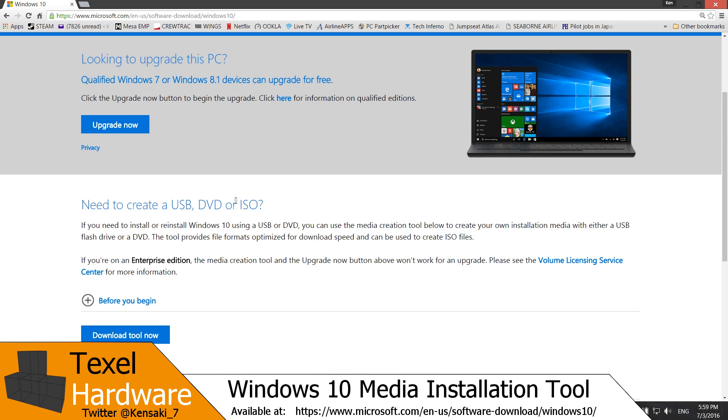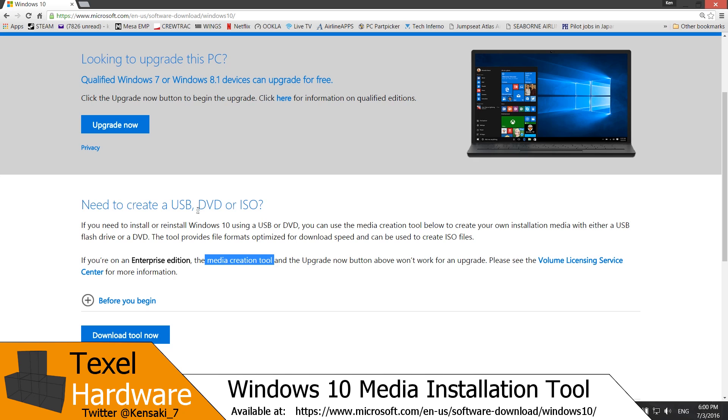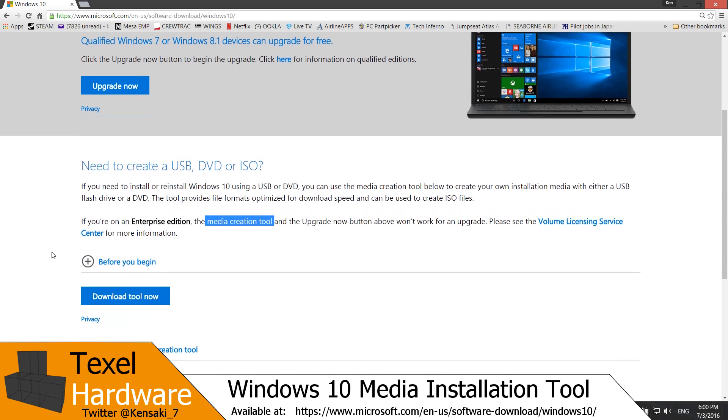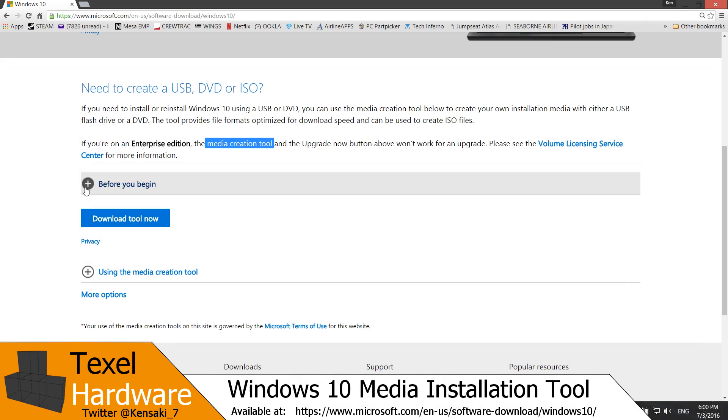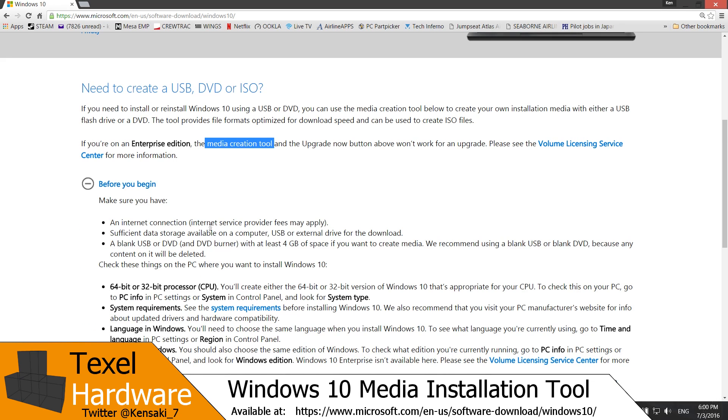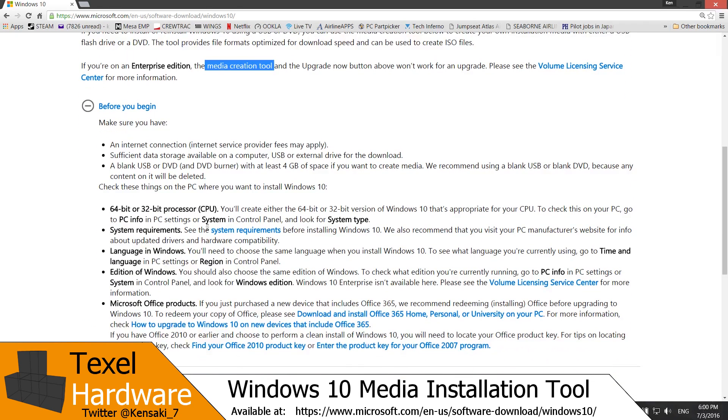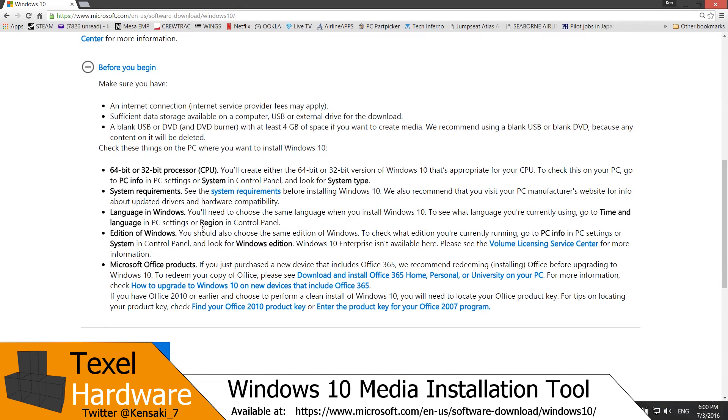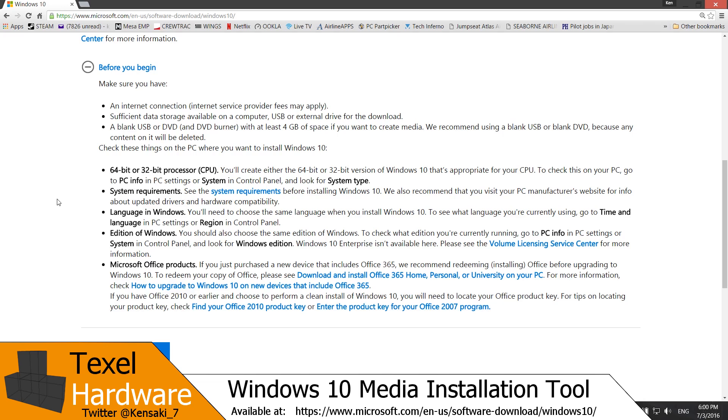You can download either the ISO which you can use with virtual disk software such as ImgBurn or burn it to a physical media DVD. Or you can use the media creation tool to create a bootable USB device which you can install Windows off of, which is the method that I chose. Before you begin, just make sure that you meet all of the minimum specifications listed here. The web address will be at the bottom of the screen as well in case you just need to go direct to this website.